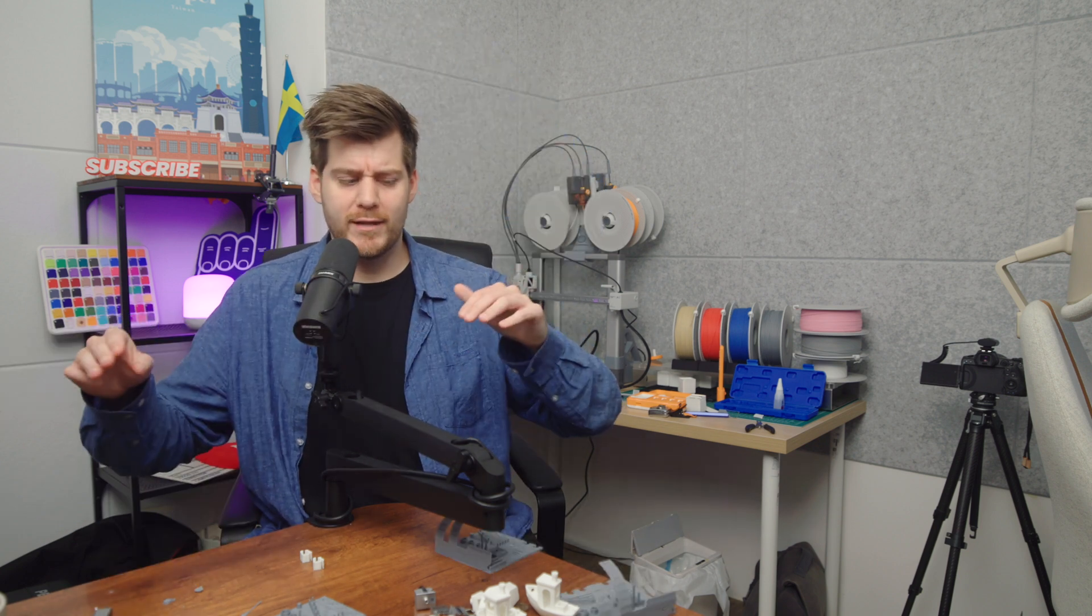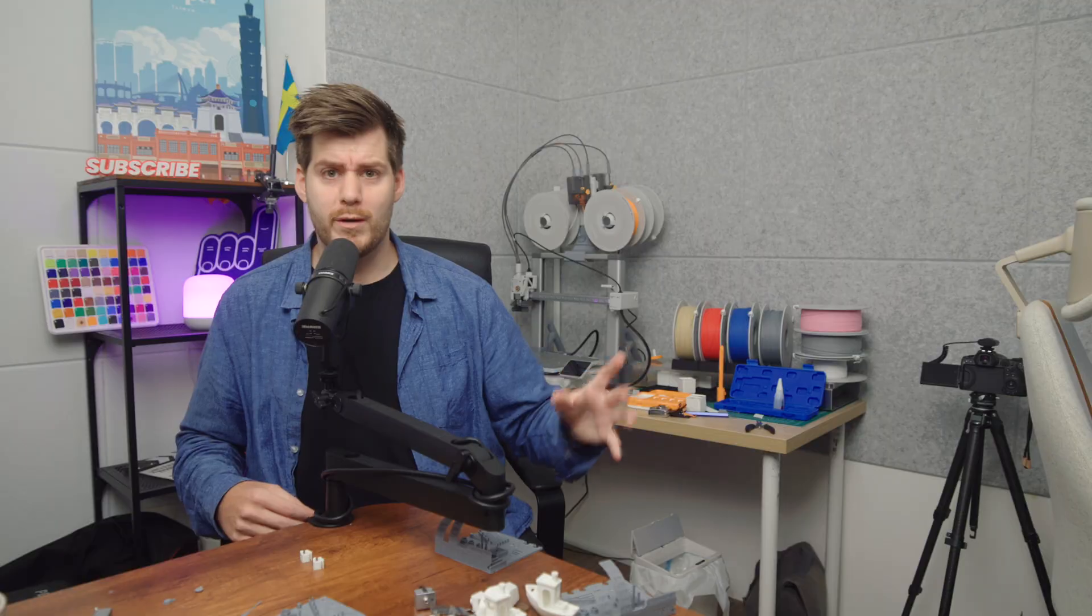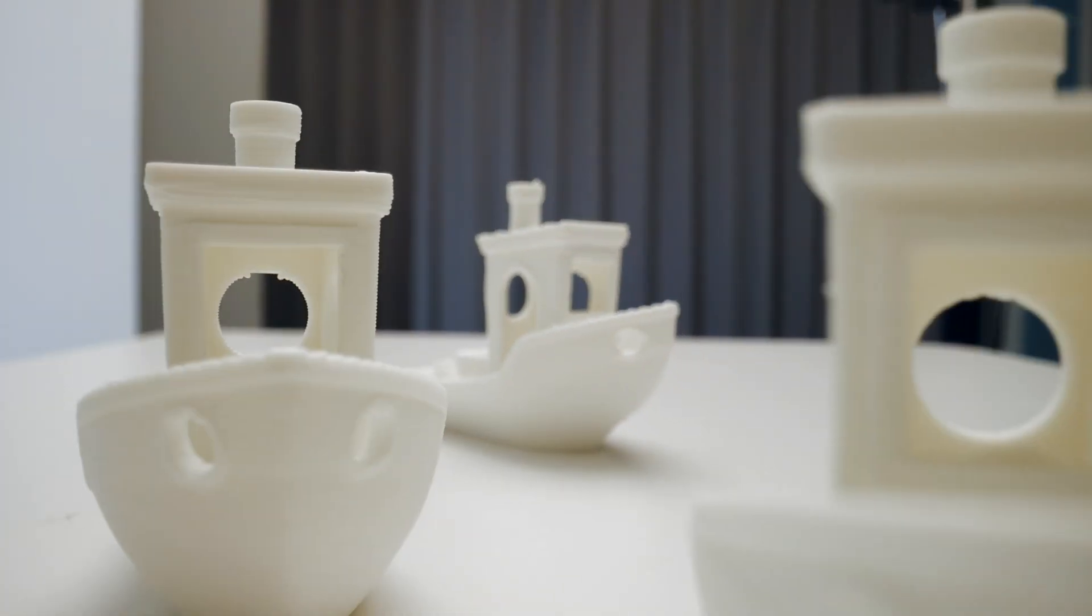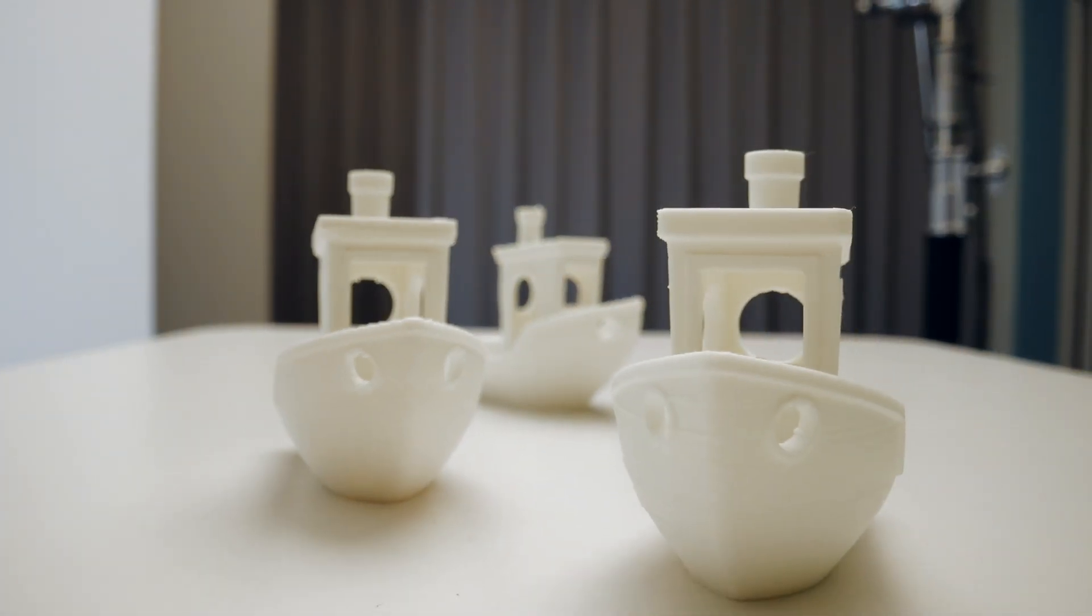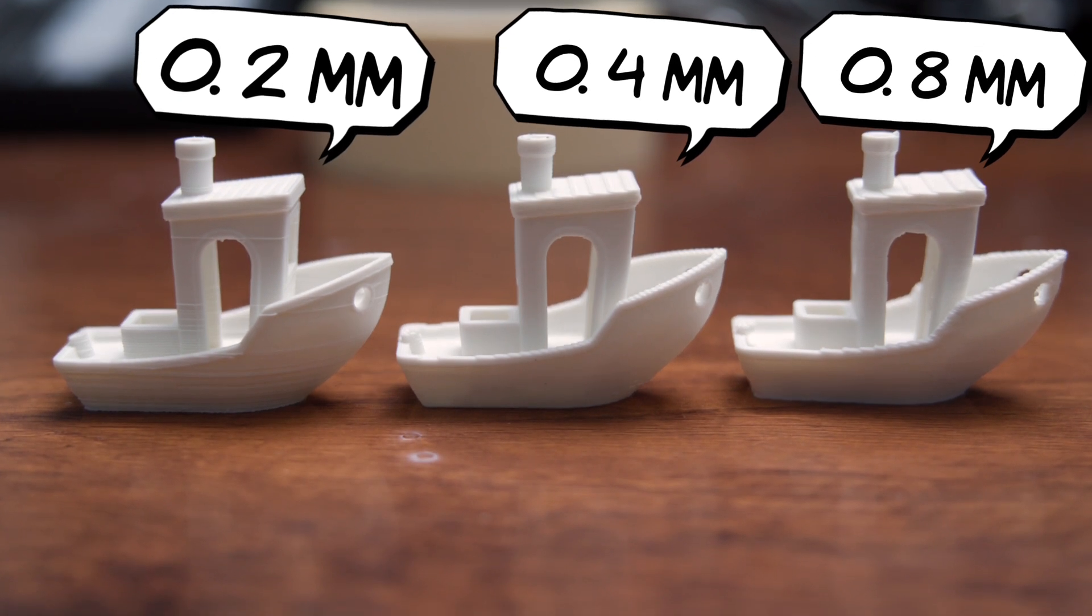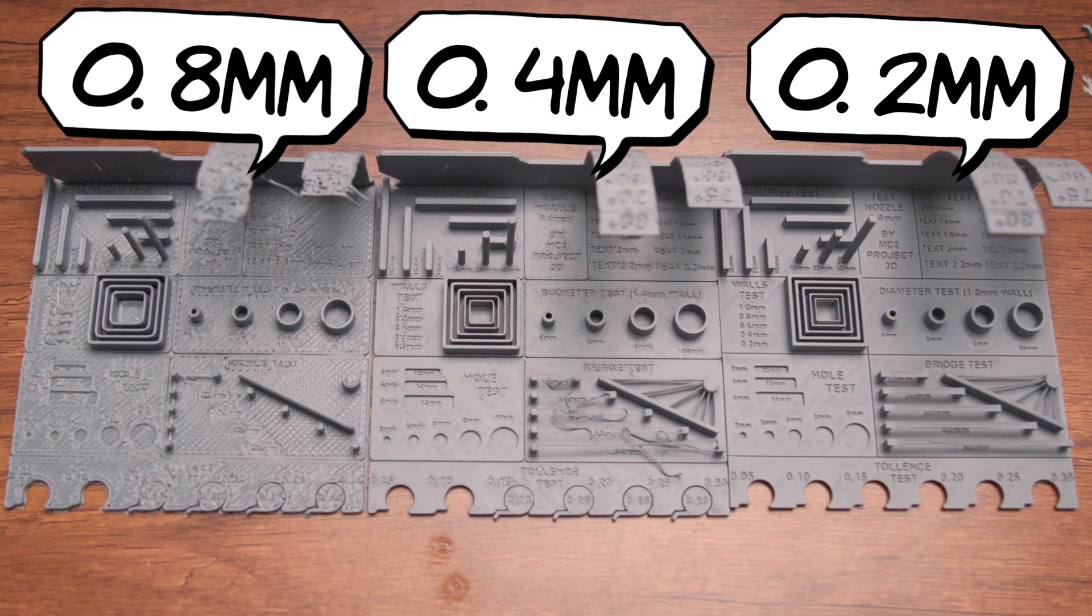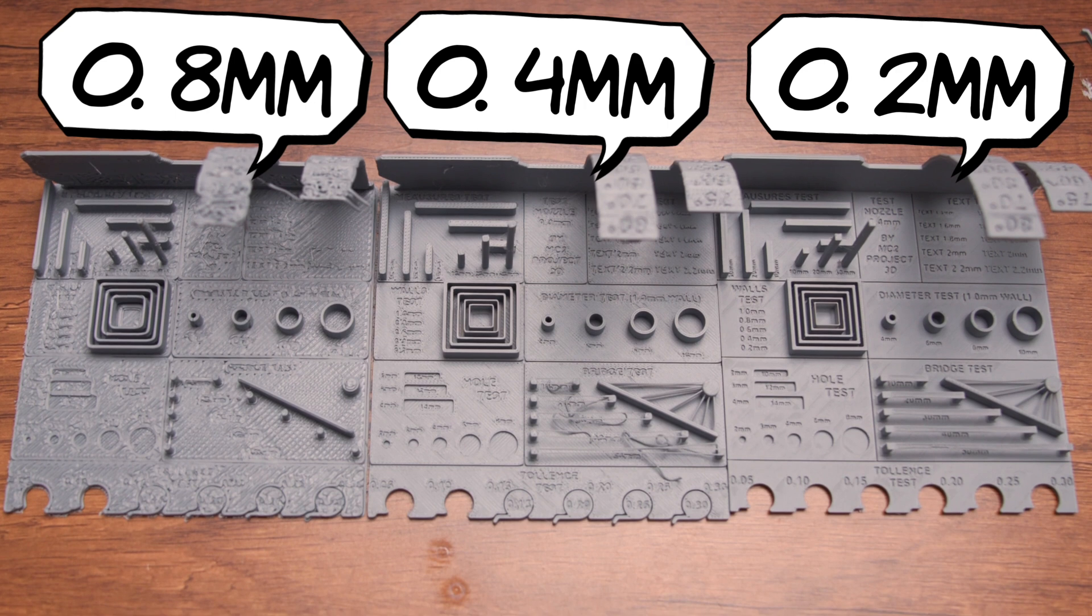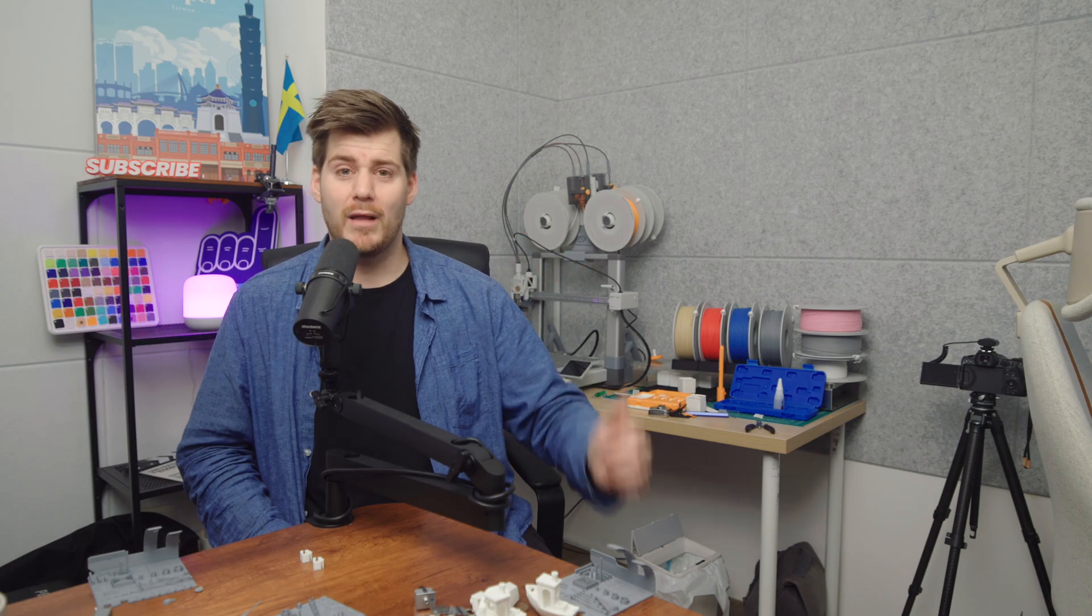And I should also mention before we get too deep into this nozzle rabbit hole, yesterday I released a video talking about the 0.2, 0.4, and 0.8 millimeter nozzles, making a comparison with Benchy's and these 3D printing tests. So if you want some more information regarding these things, after you finish watching this video, please do head over to my previous video, and you will have all that information right there.